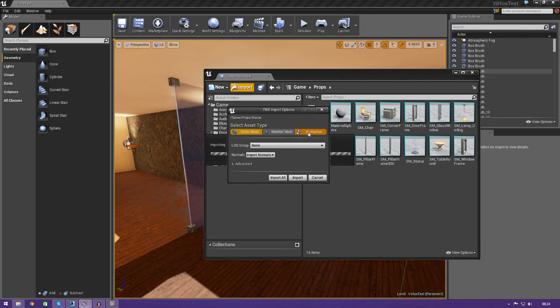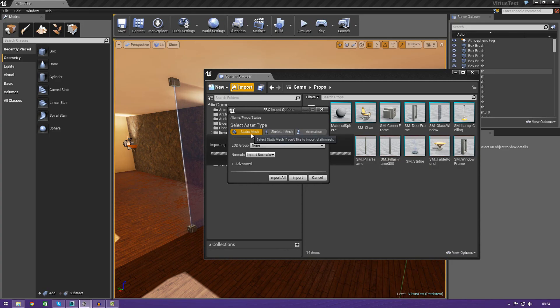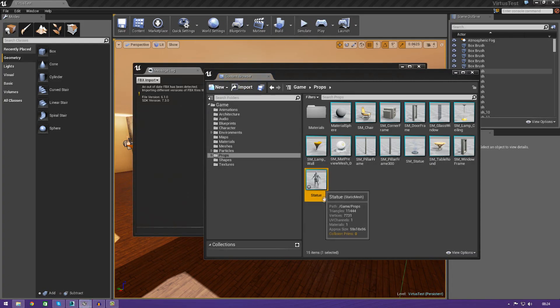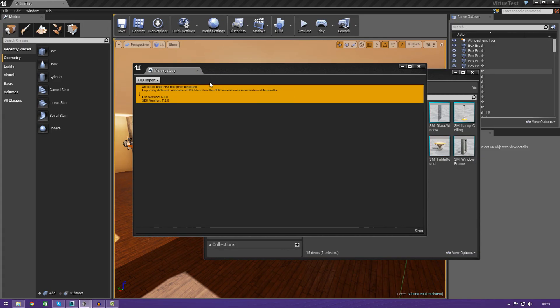You can also import skeletal meshes or animations, seeing as that is other asset types that FBX imports. But, for now, we're just going to have a static mesh because it does not have any bones. It does not need to move. It's just going to be a standard model. I'm just going to go ahead and press import. And, in just a second, you should see it pop up into your content browser.